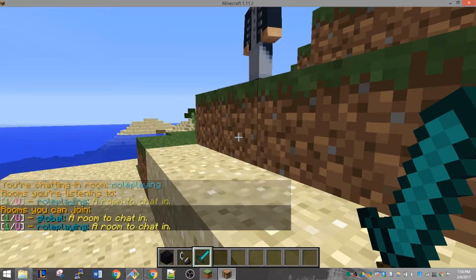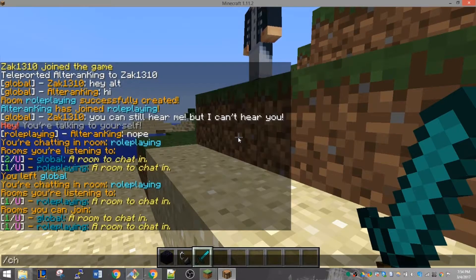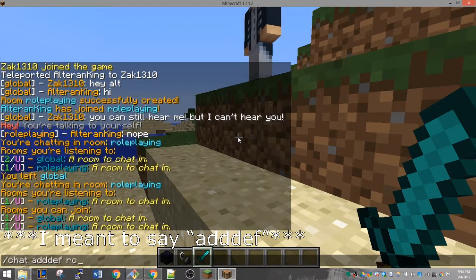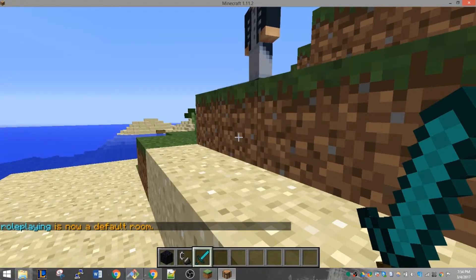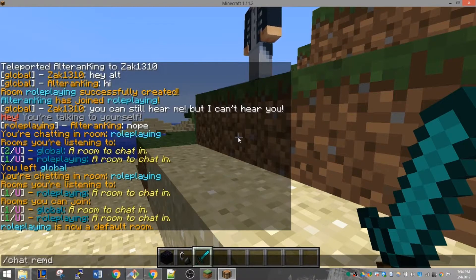If you want everyone to join a room when they log into the server, you can do so with the command /chat set default. This will make it what's called a default chat room — anyone who joins the server joins that chat room automatically. To remove a default chat room, you can use the command /chat room def.